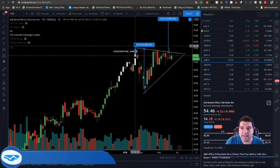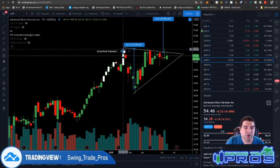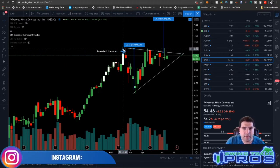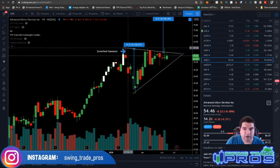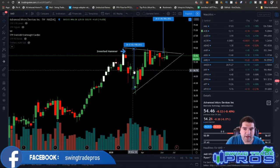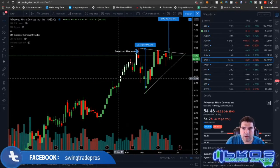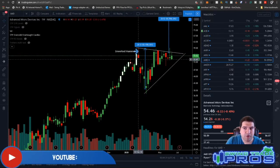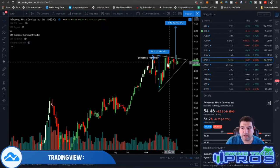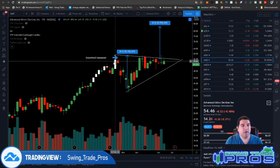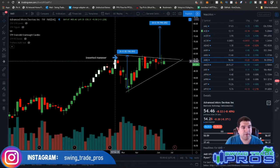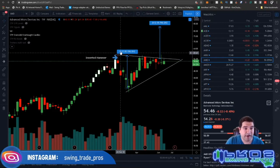The next pattern is the inverted hammer. It looks similar to a shooting star but it's not quite a shooting star — it actually looks like an upside-down hammer. The inverted hammer ushers in a move to the downside. It could also be a bullish-colored candle that ushers the move to the downside, so don't get confused — they can be green or red candles and will both usher in moves to the downside.